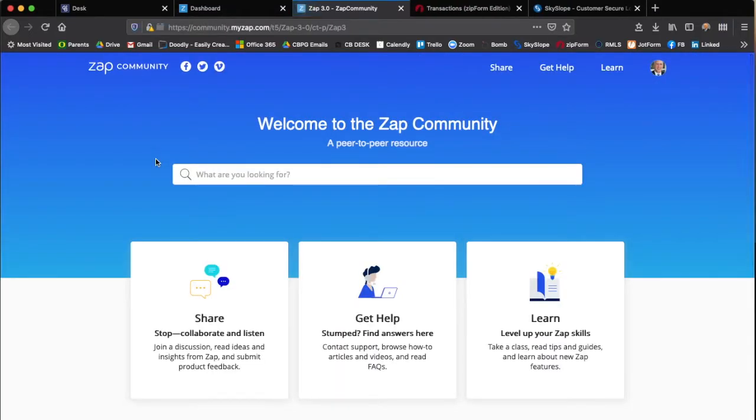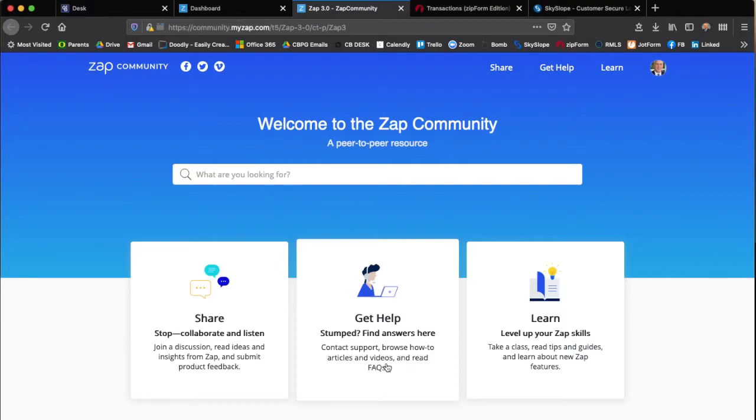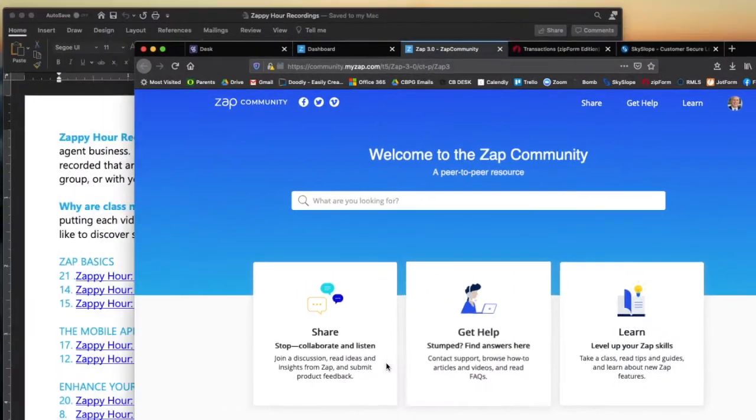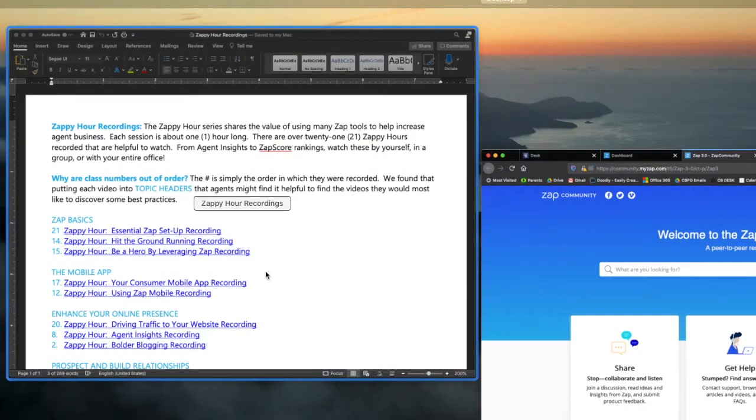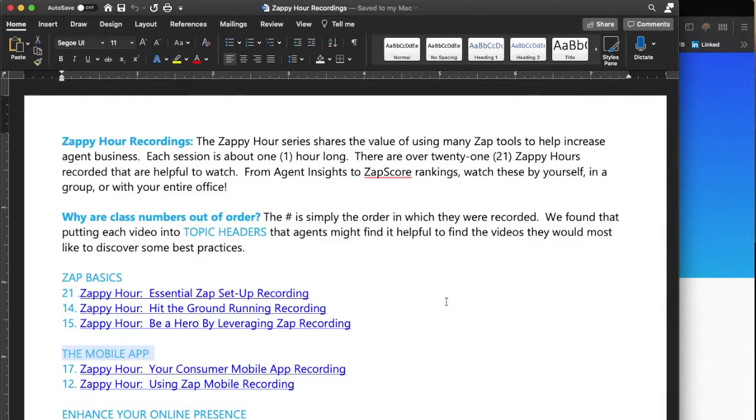When you click on Zapp community it takes you here where you can get help, find answers, frequently asked questions, and videos. Another thing that your principal broker can share with you is the Zappi hour recordings. There are 21 Zappi hours that have been recorded and are very helpful to watch.